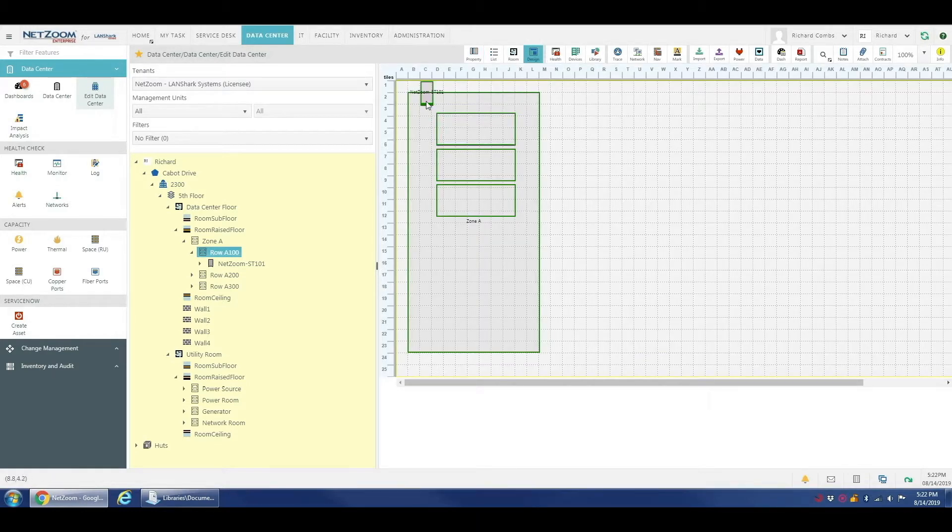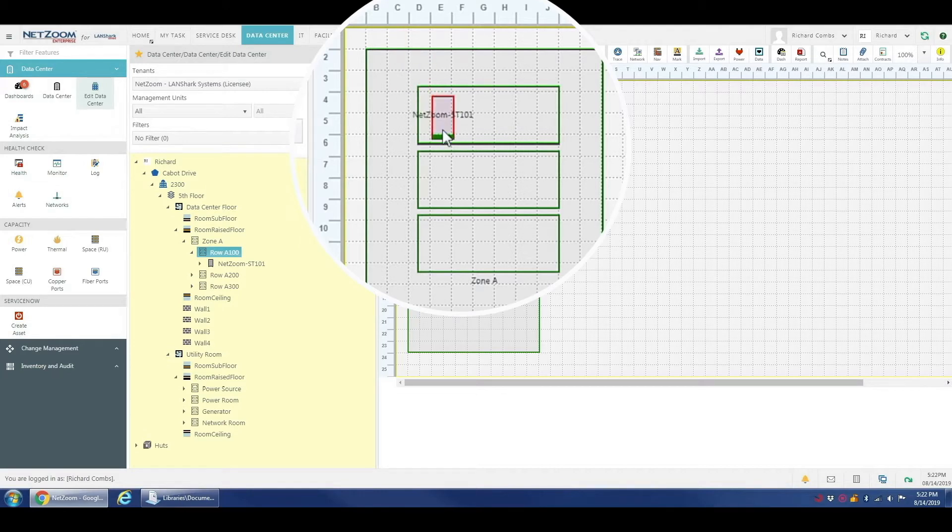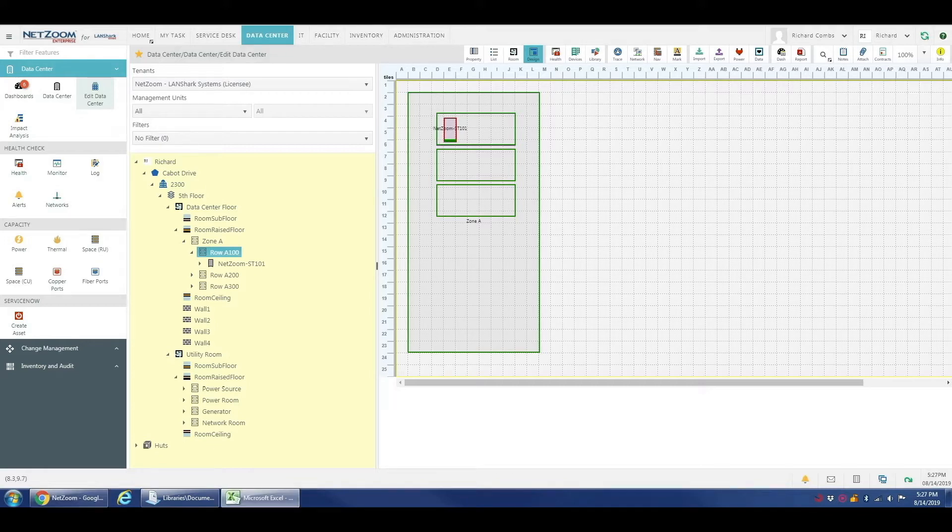Now lastly, we can click the design button and we can move our rack over here into the row and place it nicely where we want it to be.